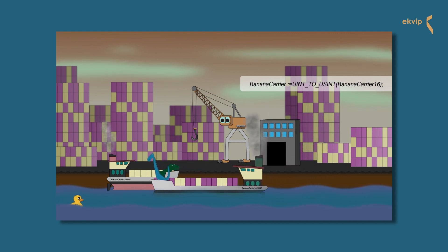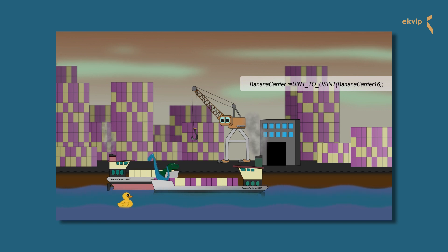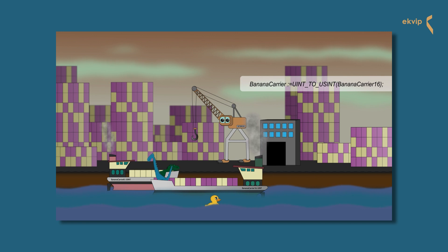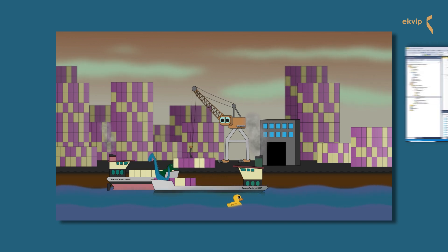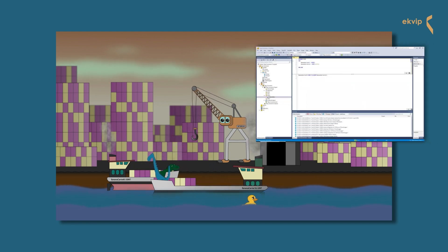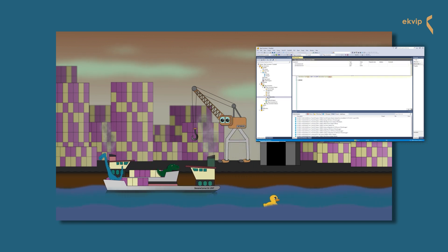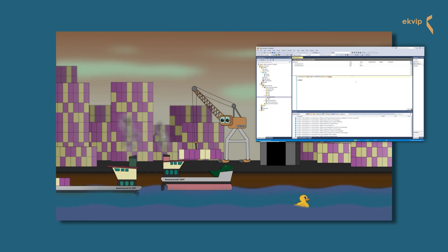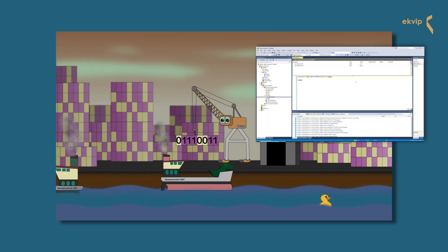Now the amount of bananas has changed — BananaCarrier16 has loaded 62,323 bananas. We know that BananaCarrier8's upper bound is 255 because it only has 8 bits of memory space. What happens is that BananaCarrier8 will not take as much as it can, but will take everything stored in the 8 bits of the right byte of BananaCarrier16. In TwinCAT this is shown as the decimal number 155, which is the binary number 01110011, stored like this in the right byte of BananaCarrier16.